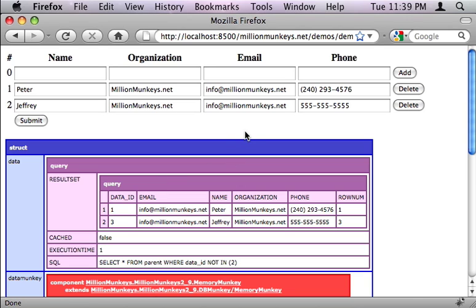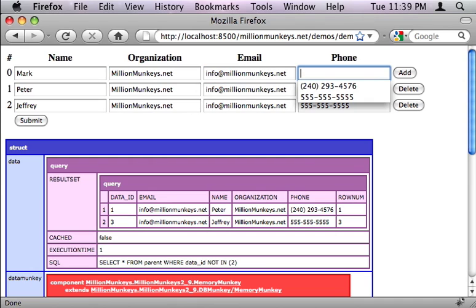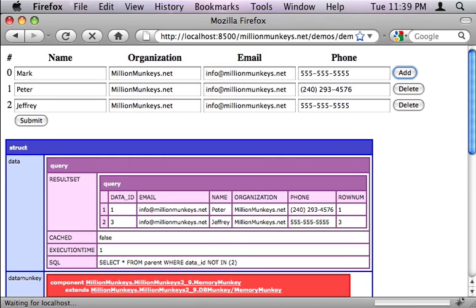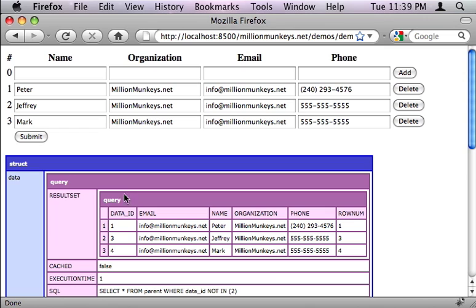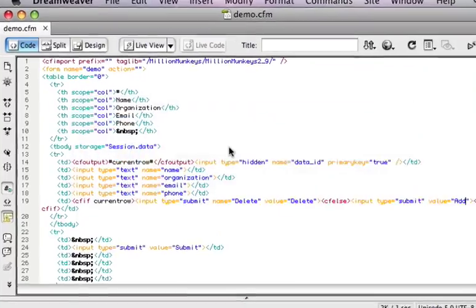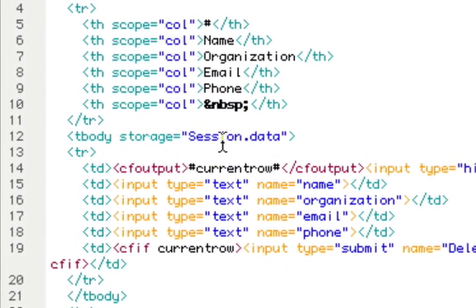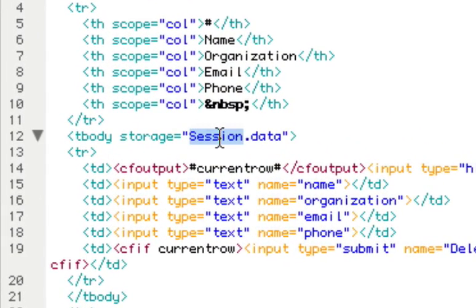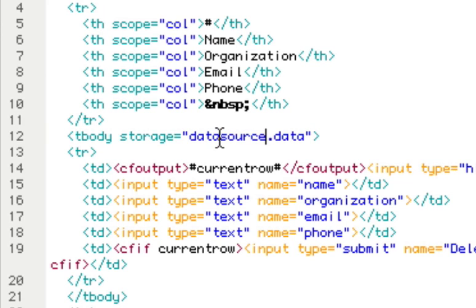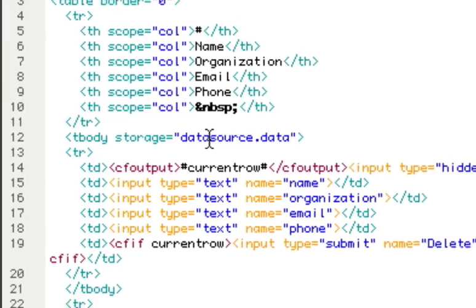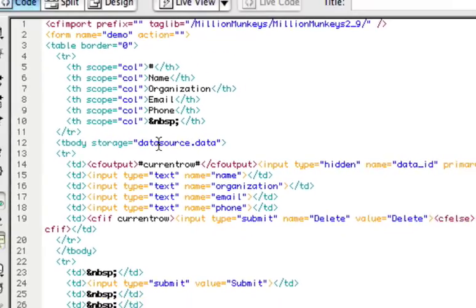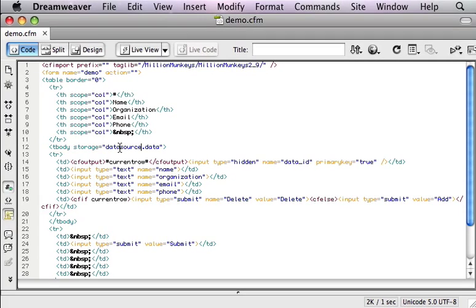Let's do one more step, and take this data and put it inside a database instead. It's very simple, we only have to change one place in the code. Where we had storage equals session, we are going to change that instead to a data source from your ColdFusion administrator. And now, all of your data will be inserted into a table named data within that data source.